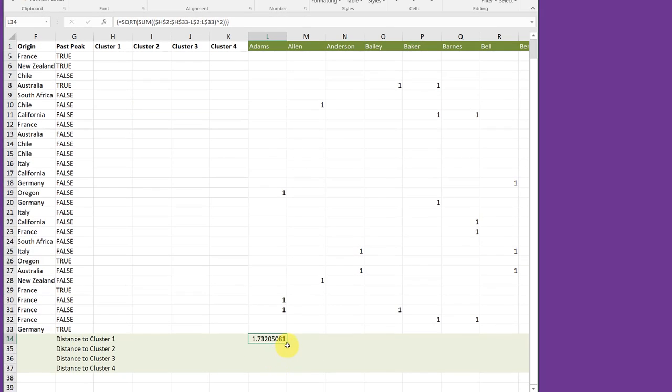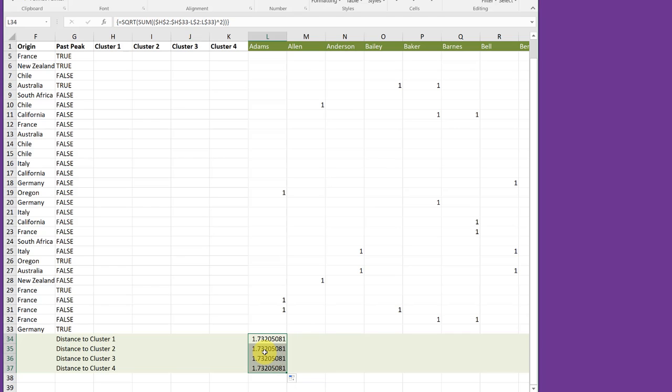So now I can drag this down, first of all. And, of course, I'll get the same value because we were just copying that formula down for Atoms.